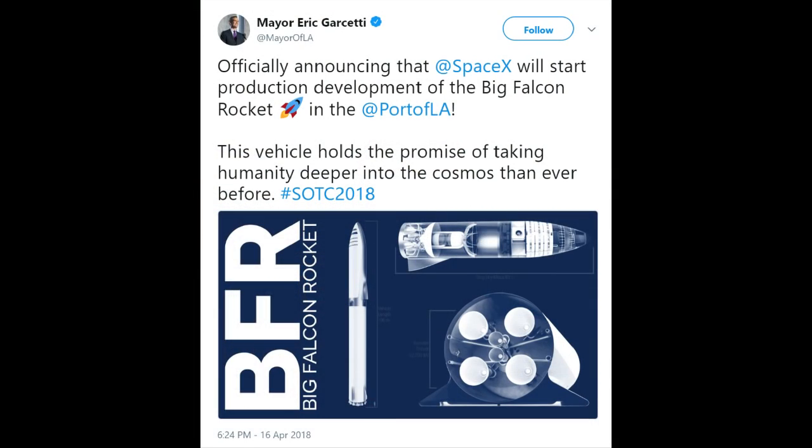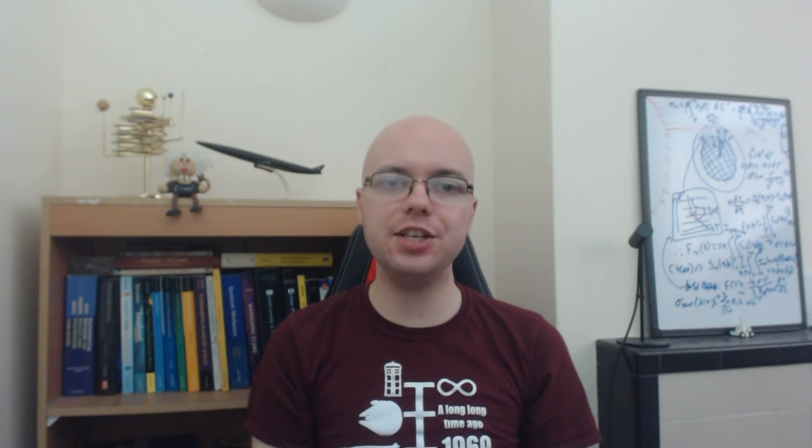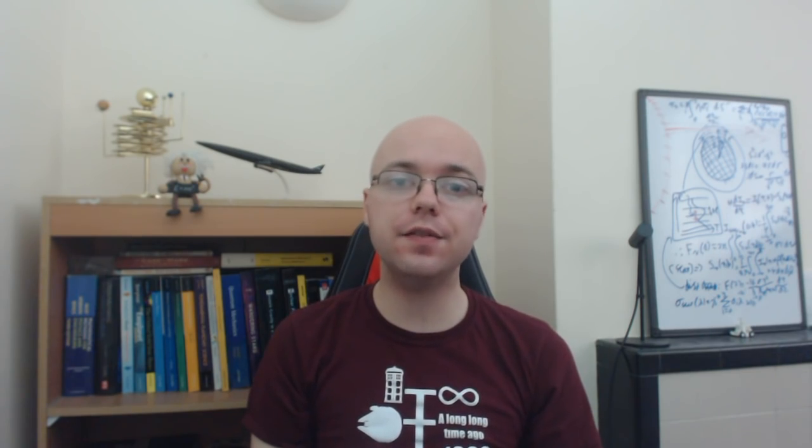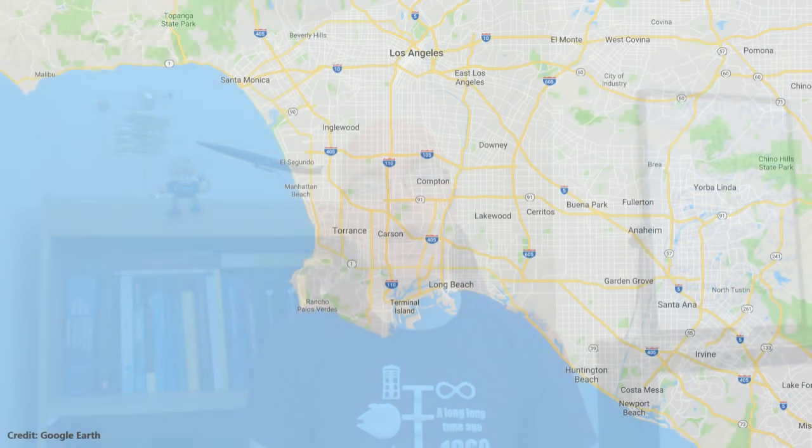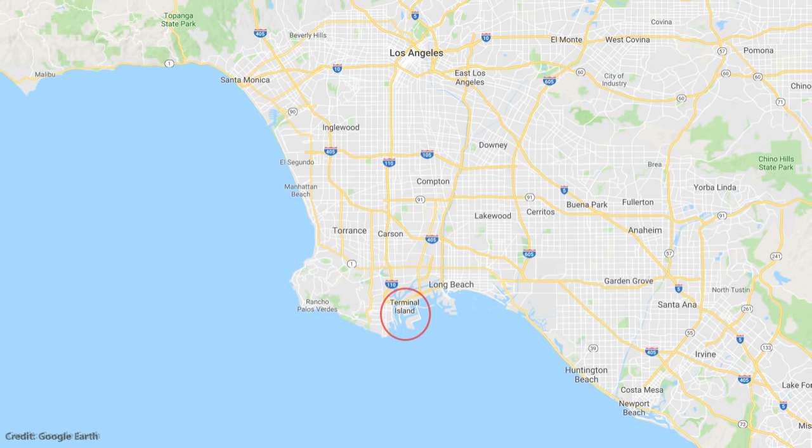On April 16th 2018, the Mayor of Los Angeles officially announced that SpaceX will be starting production development of their Mars vehicle, the BFR, at the Port of Los Angeles. SpaceX have been granted a 10-year lease, extendable up to 30 years, to construct a state-of-the-art industrial manufacturing facility, about 30 kilometres south of their headquarters in Hawthorne, California.